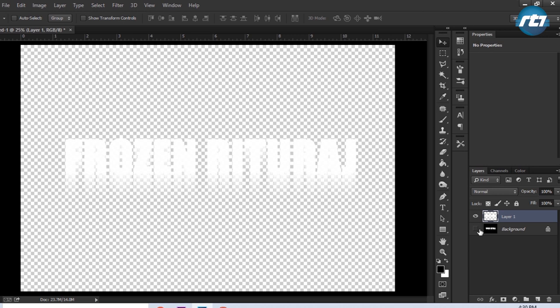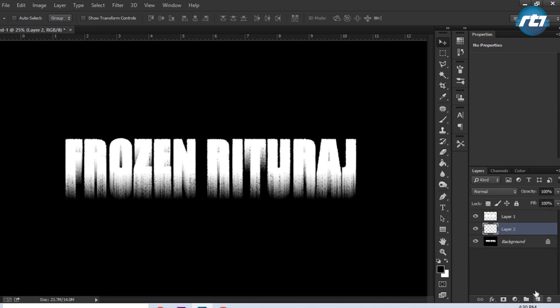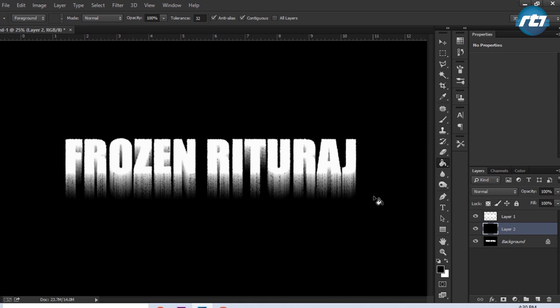Ctrl Delete will perform the duplicate selections. Press Ctrl D to deselect it. If I hide the background layer, you can see the newly created text. Now I need to create a new layer and that has to be in between this background and Layer 1. I need to apply black color on this new layer, so I will select the paint bucket tool and click on the layer.